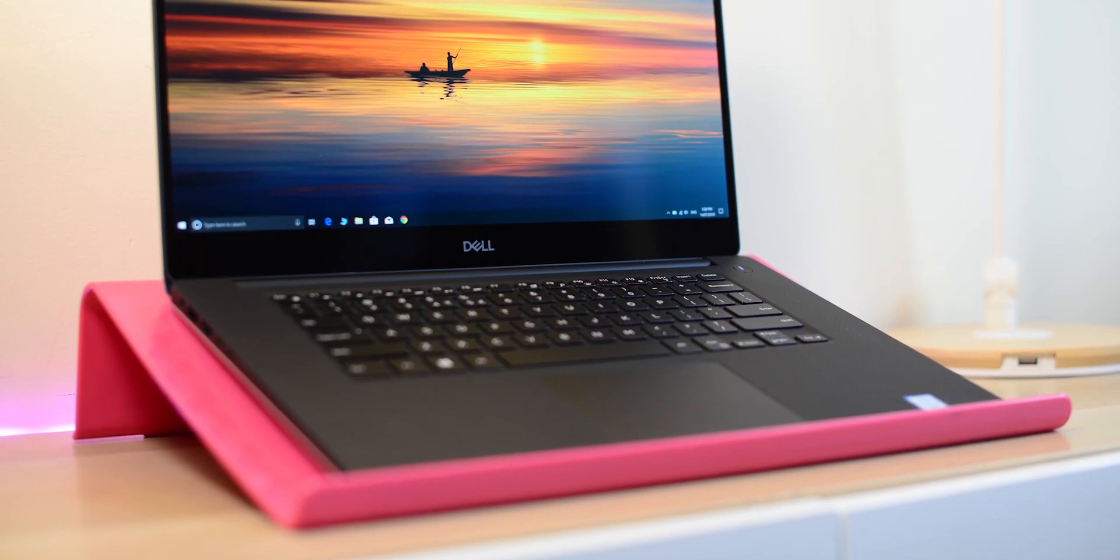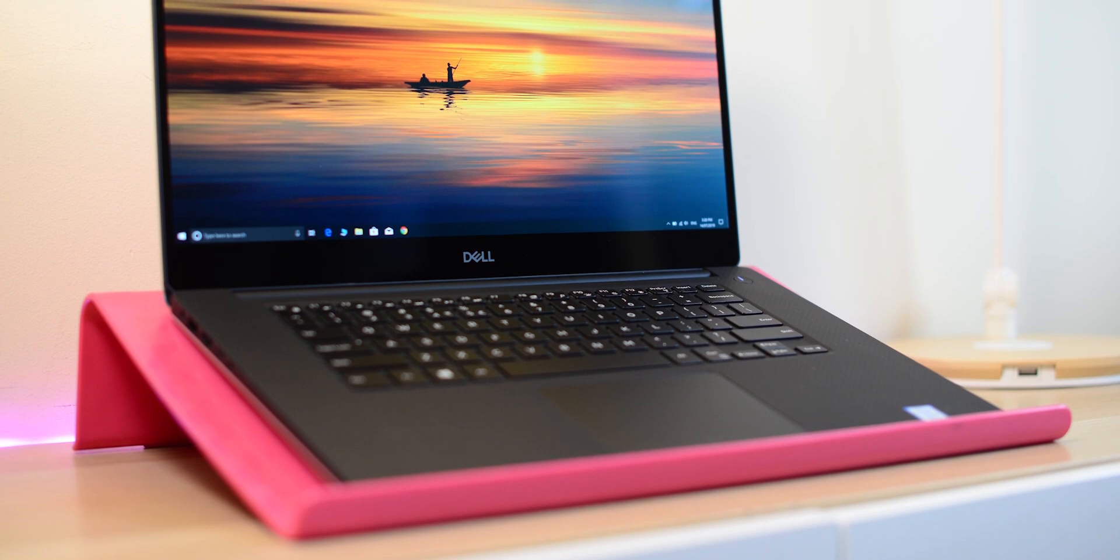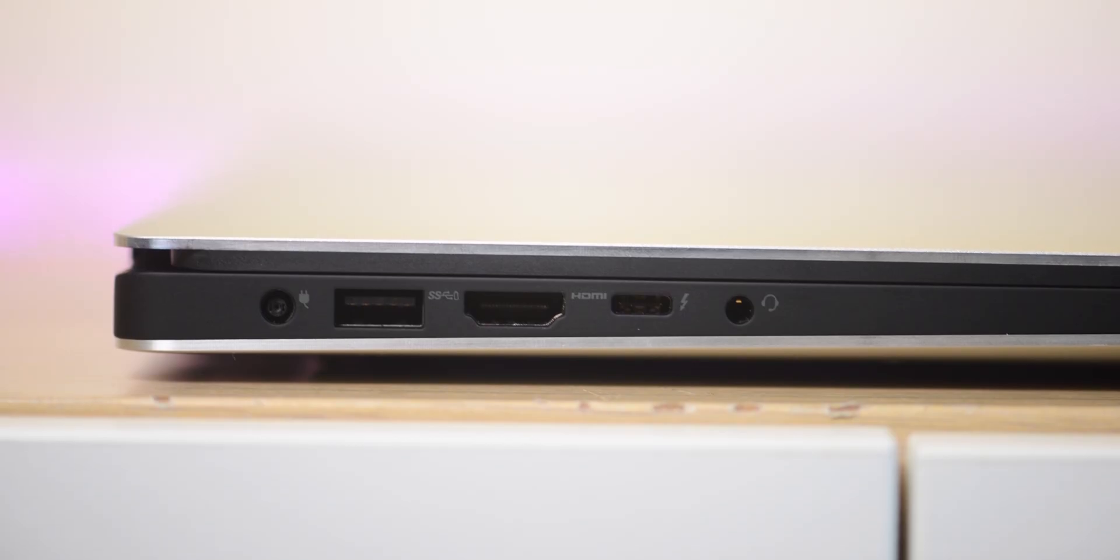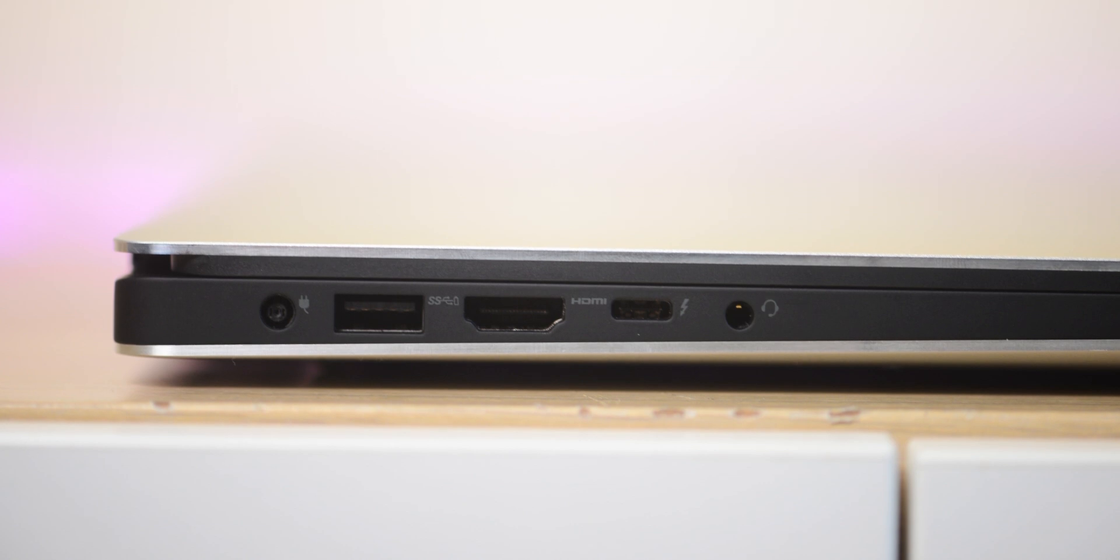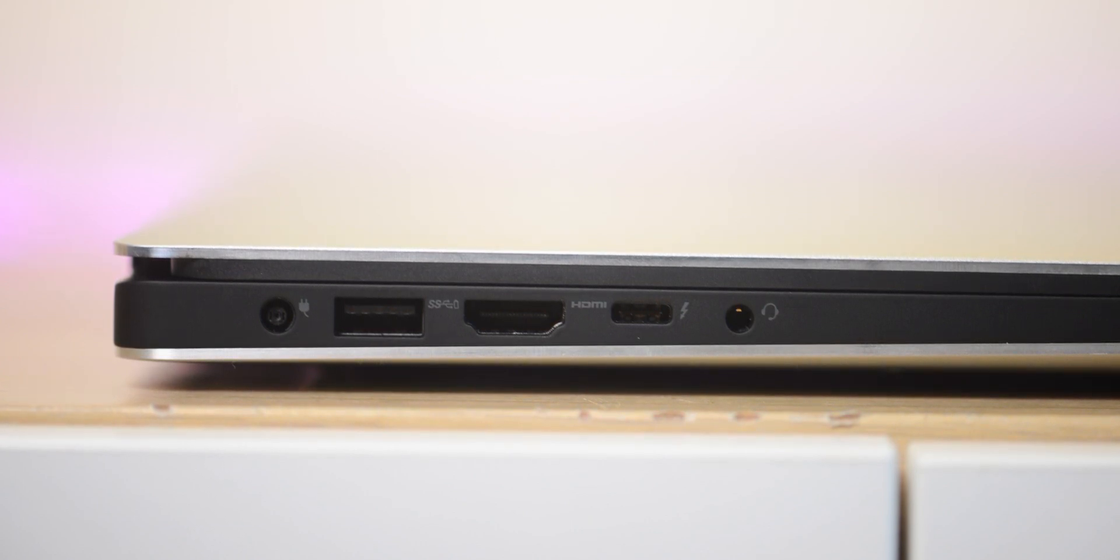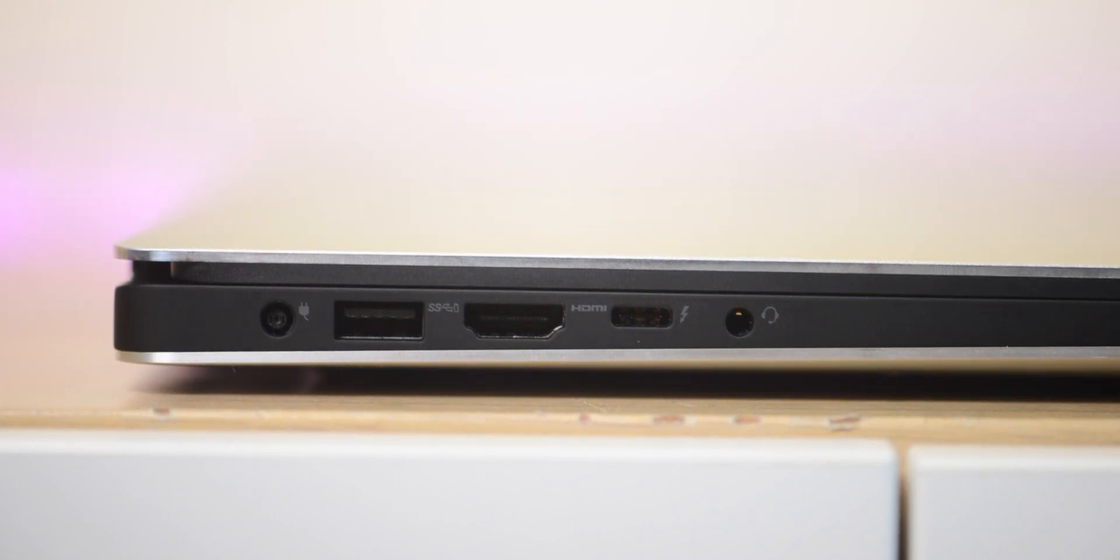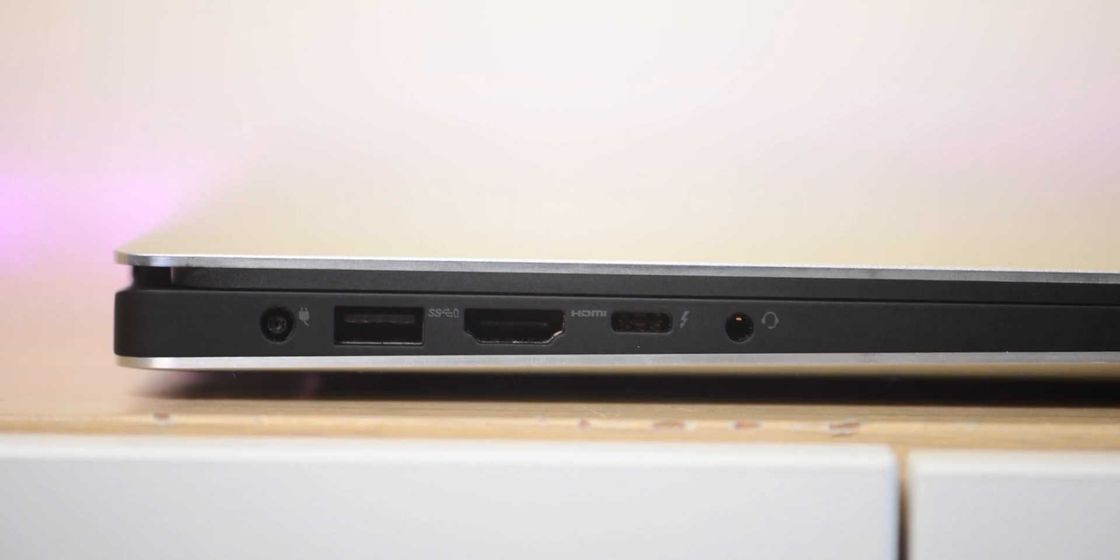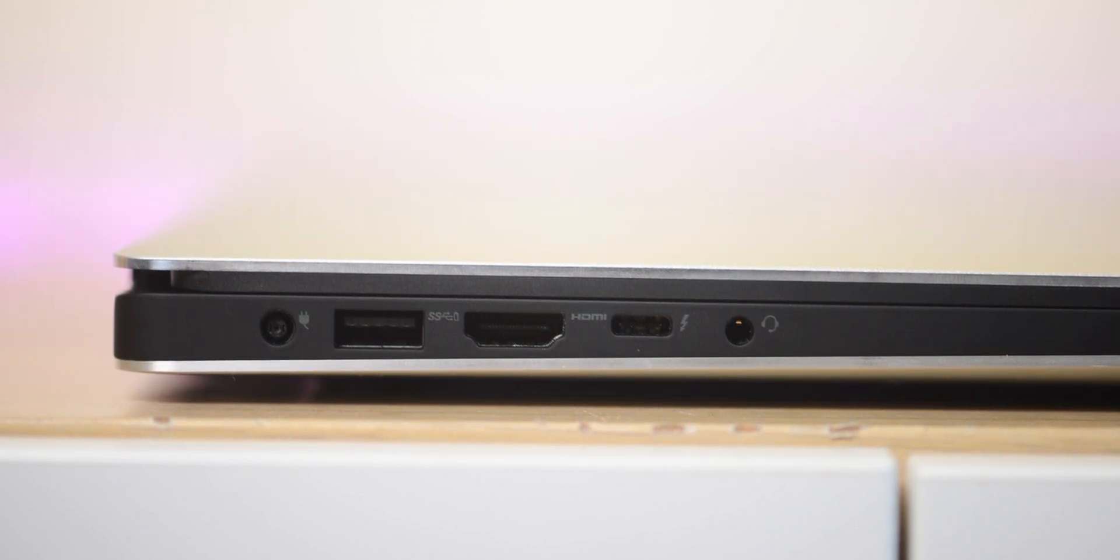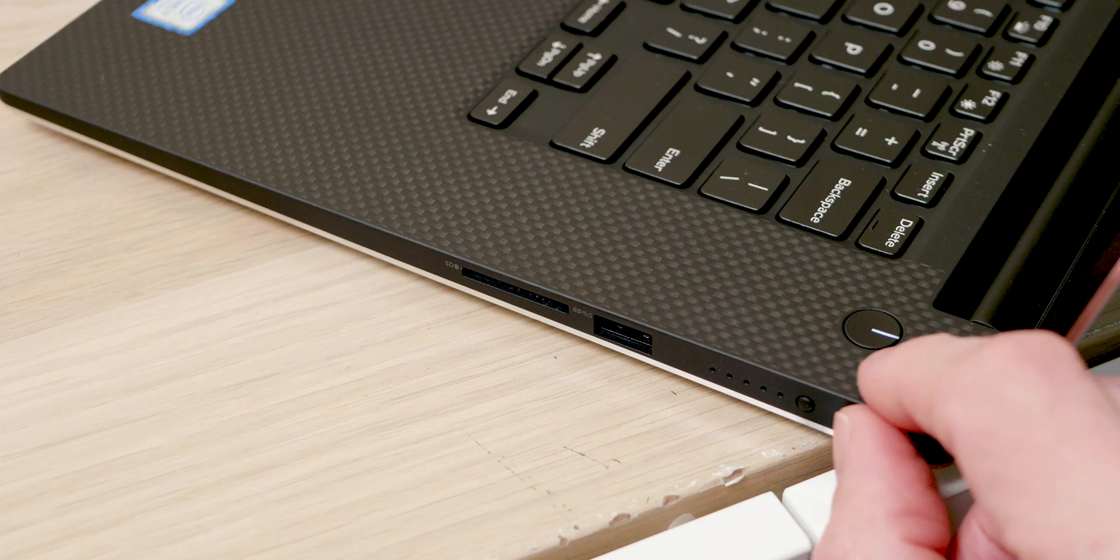For ports, we have a four-lane Thunderbolt 3 with power delivery. Yes, you can charge through that and it charges exactly the same speed as the power adapter, just over two hours to charge. It has two USB 3.1 Gen 1, one HDMI 2.0, combination audio jack, and a full-size SD card reader.